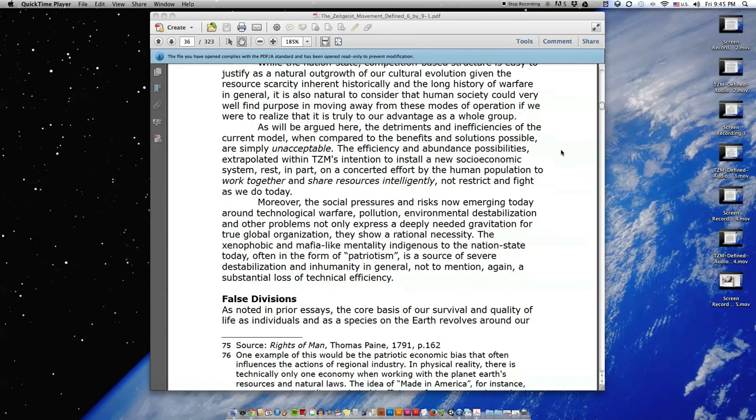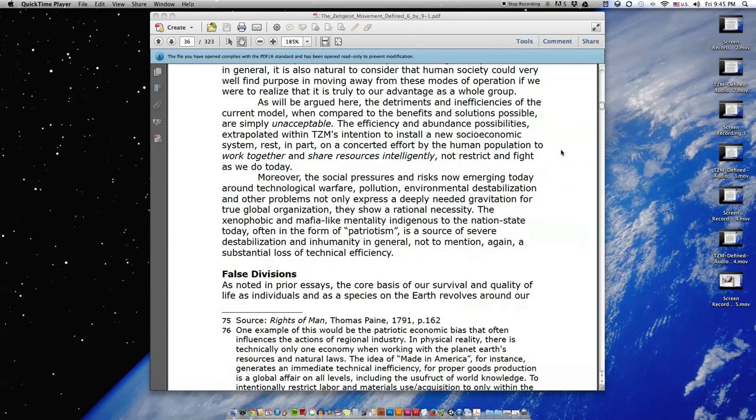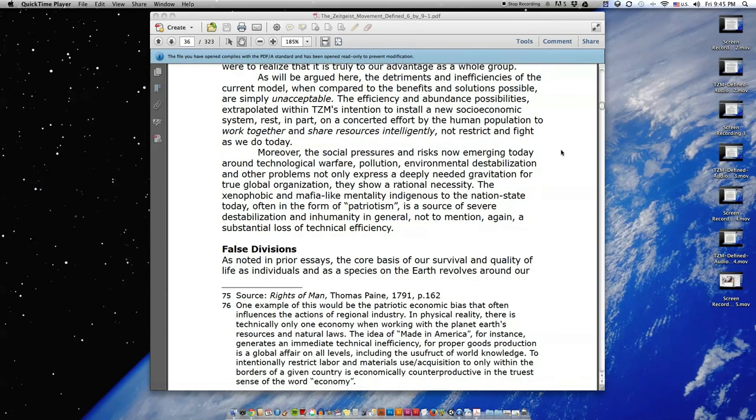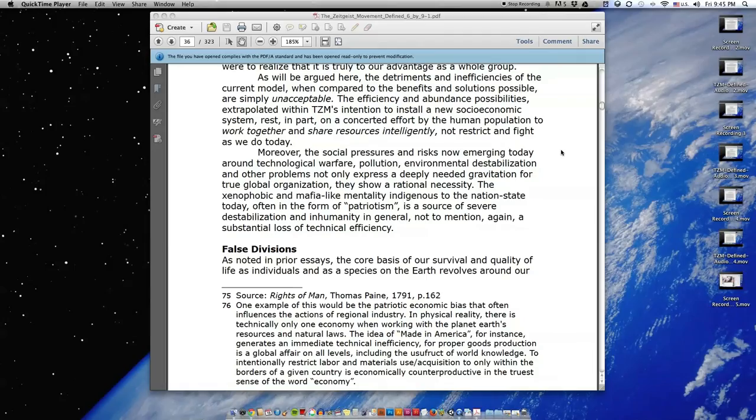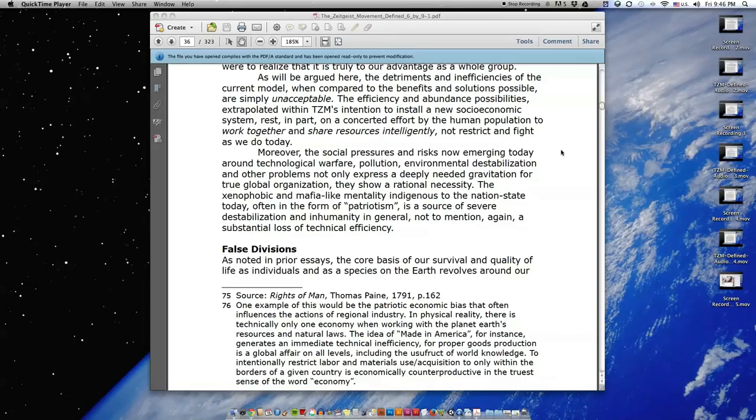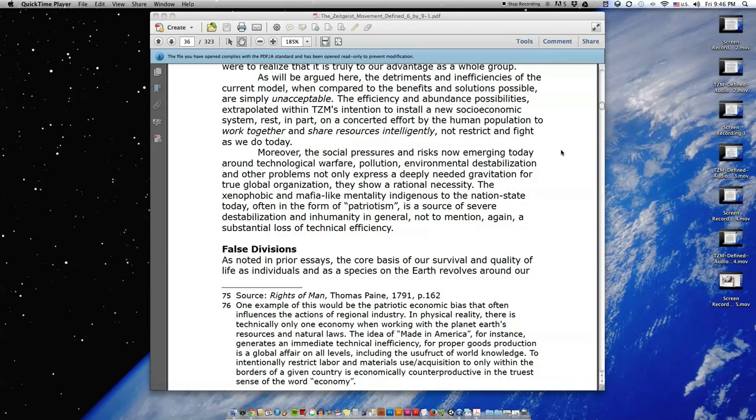Moreover, the social pressures and risks now emerging today around technological warfare, pollution, environmental destabilization, and other problems not only express a deeply needed gravitation for true global organization, they show a rational necessity. The xenophobic and mafia-like mentality indigenous to the nation-state today, often in the form of patriotism, is a source of severe destabilization and inhumanity in general, not to mention, again, a substantial loss of technical efficiency.